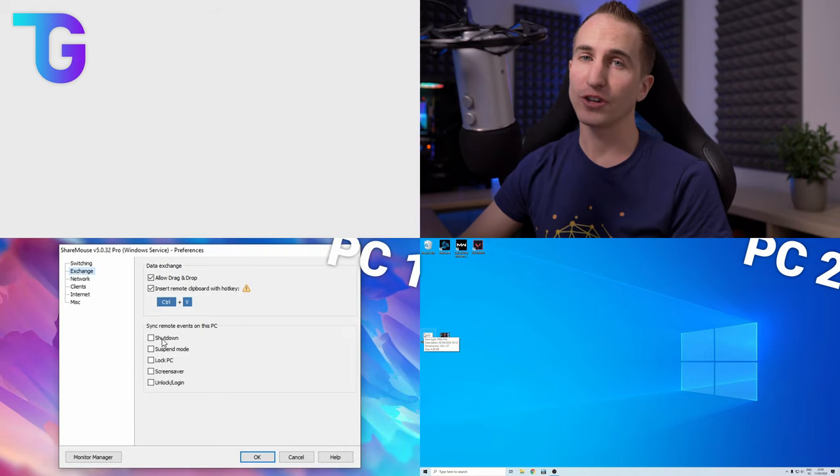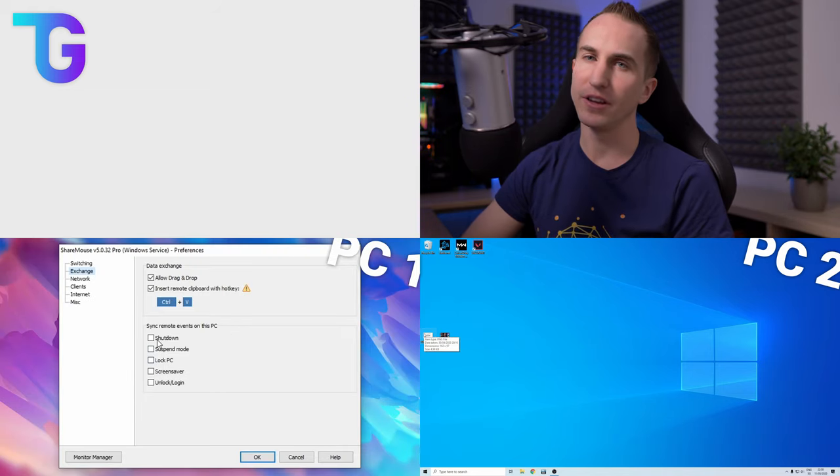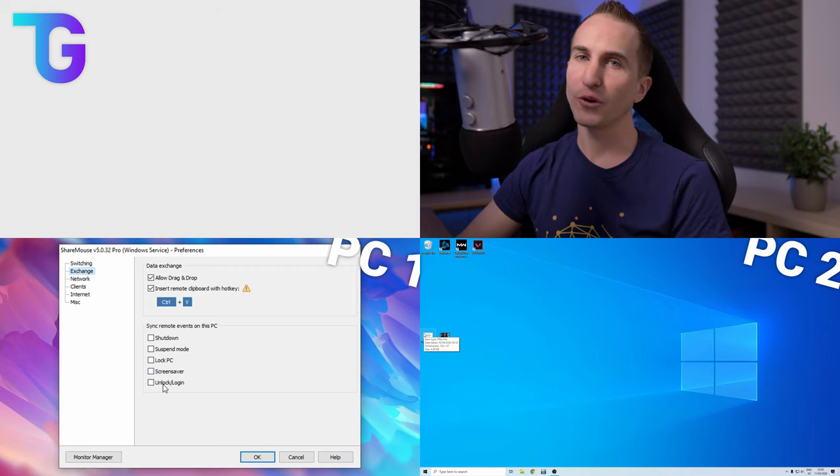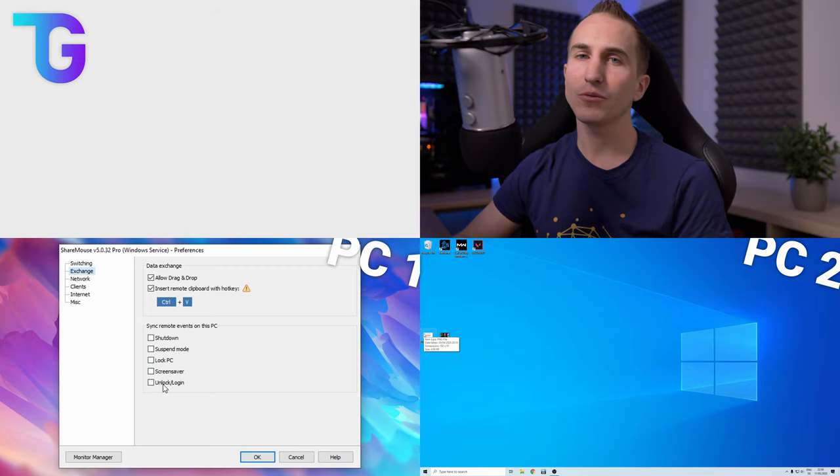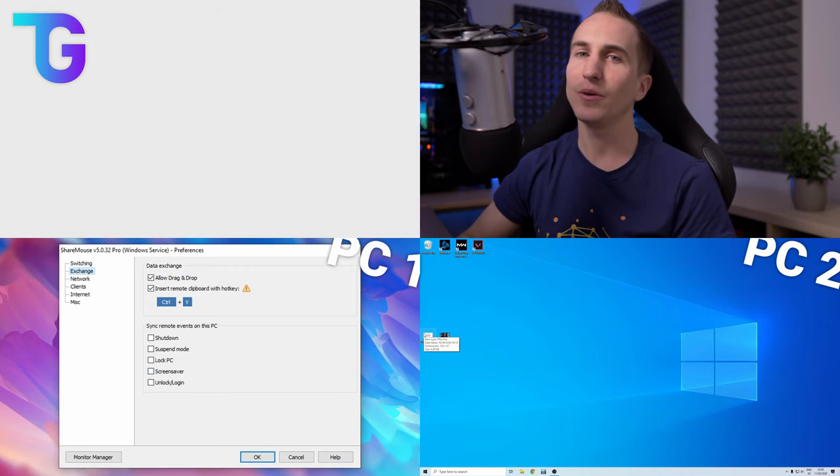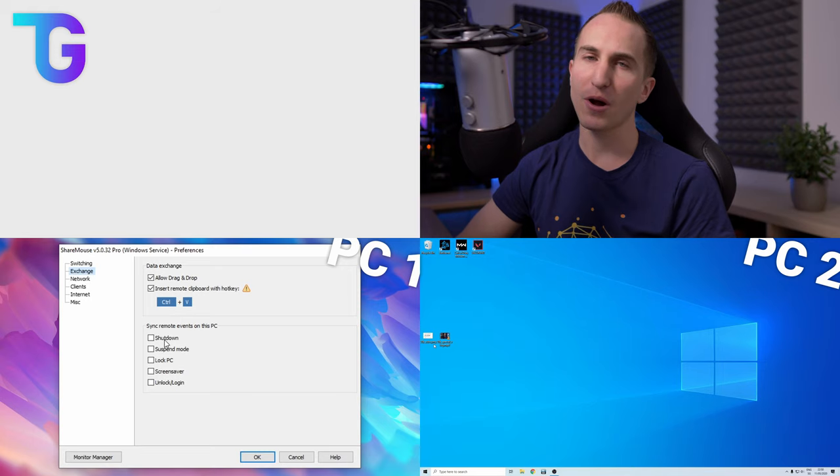Another functionality of the paid version is the ability to synchronize events. So for example if you shut down your main PC your secondary PC will also shut down if you tick this box.